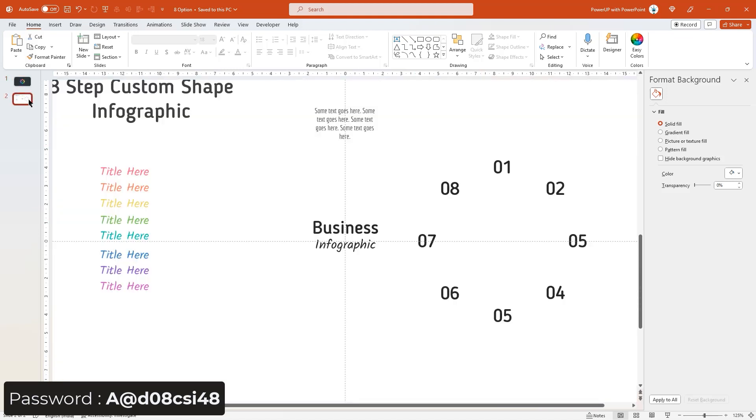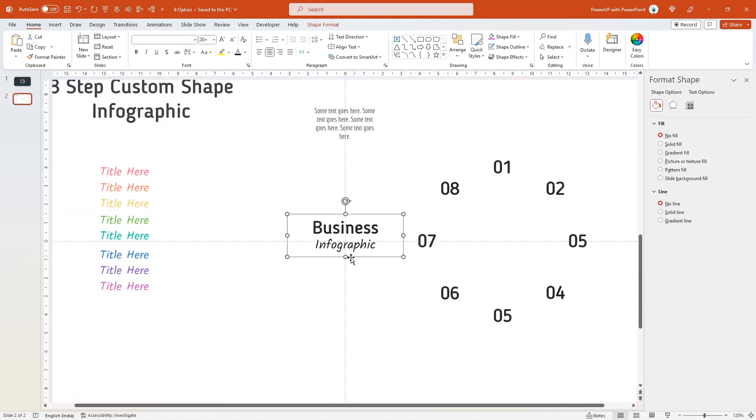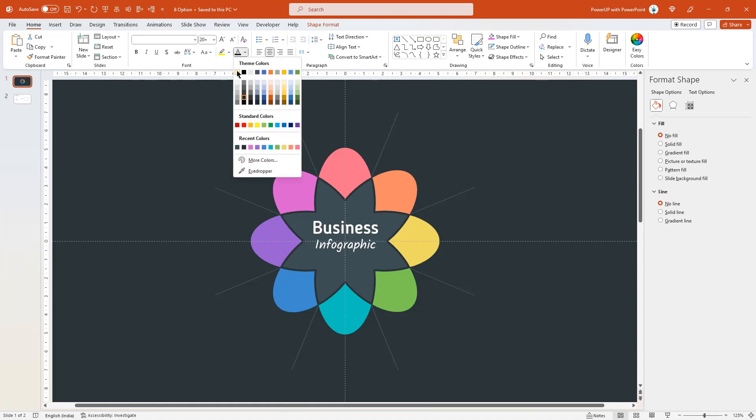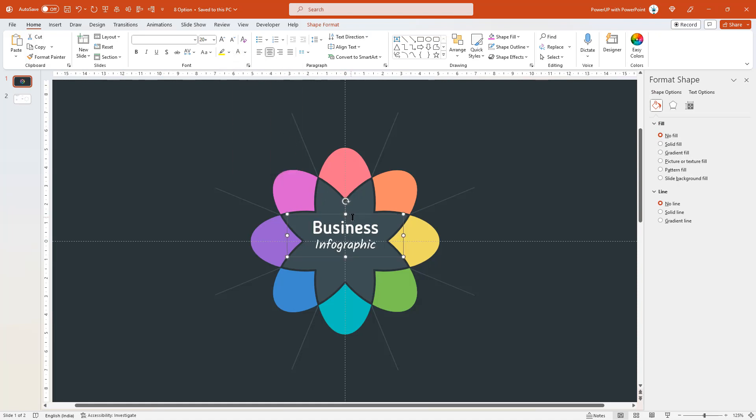Now let's add all the text fields to finalize this design. Let me speed up to save time.